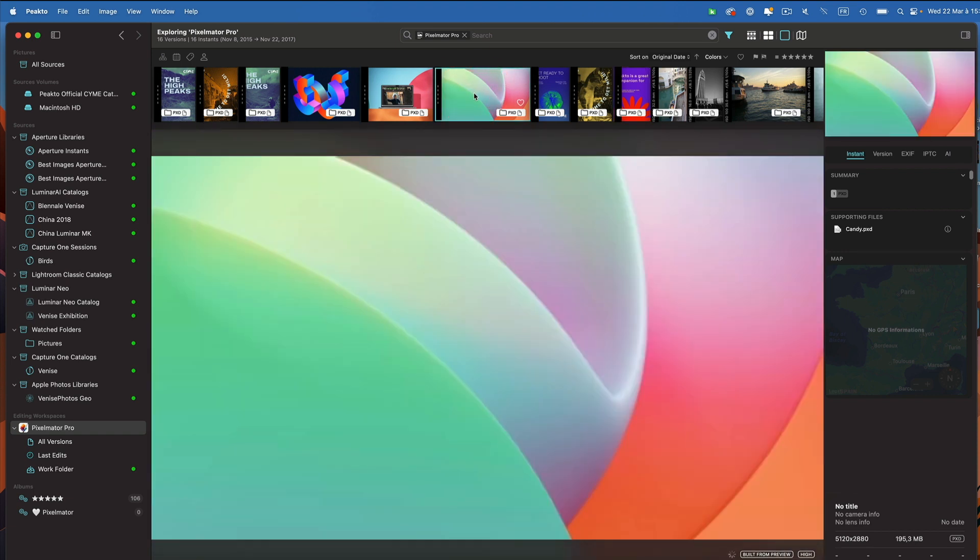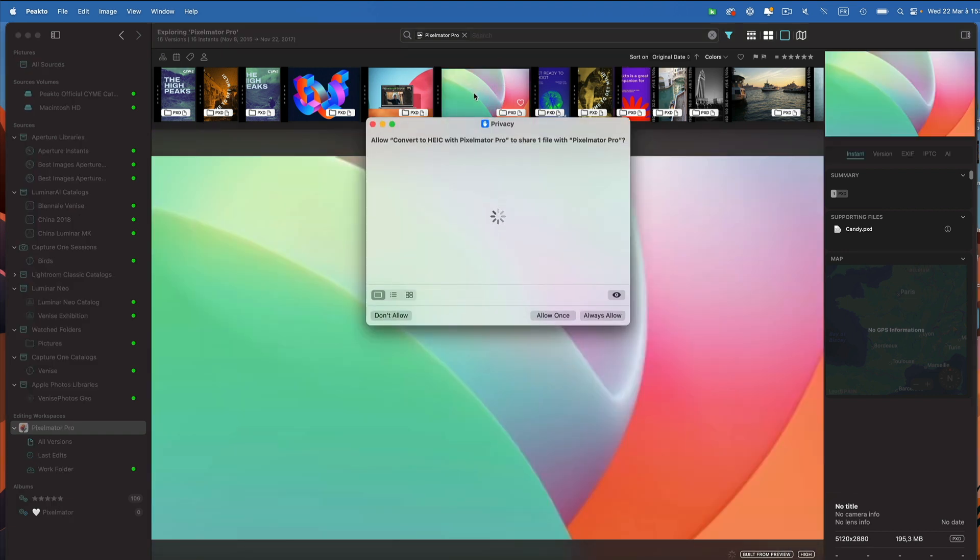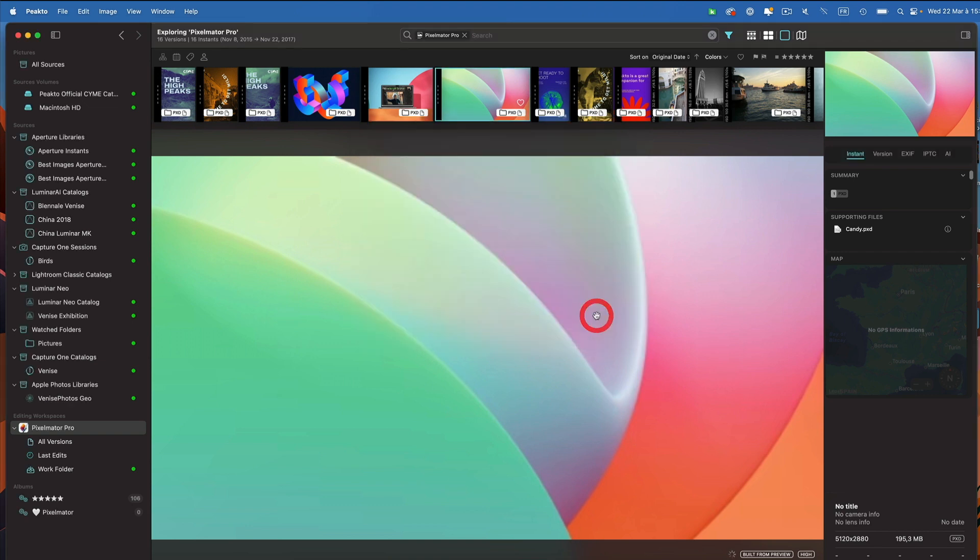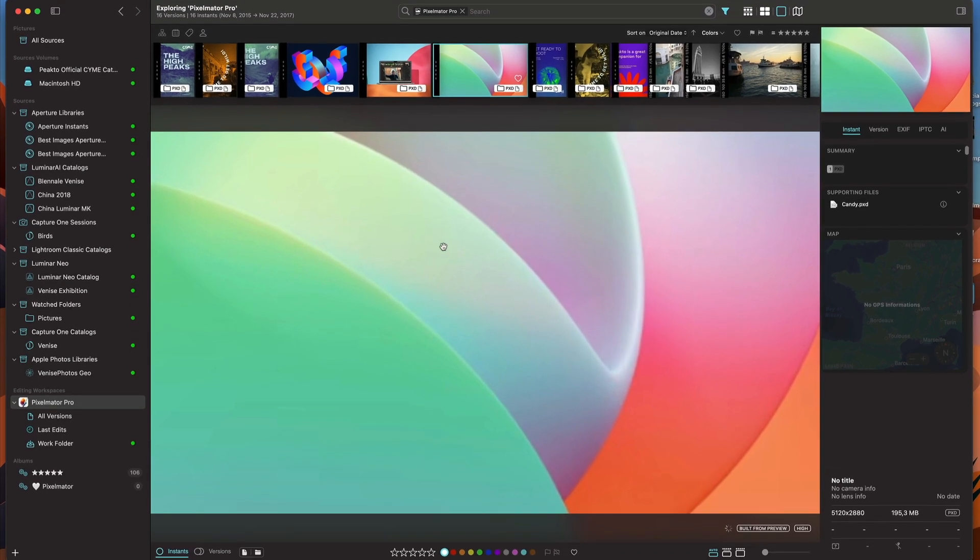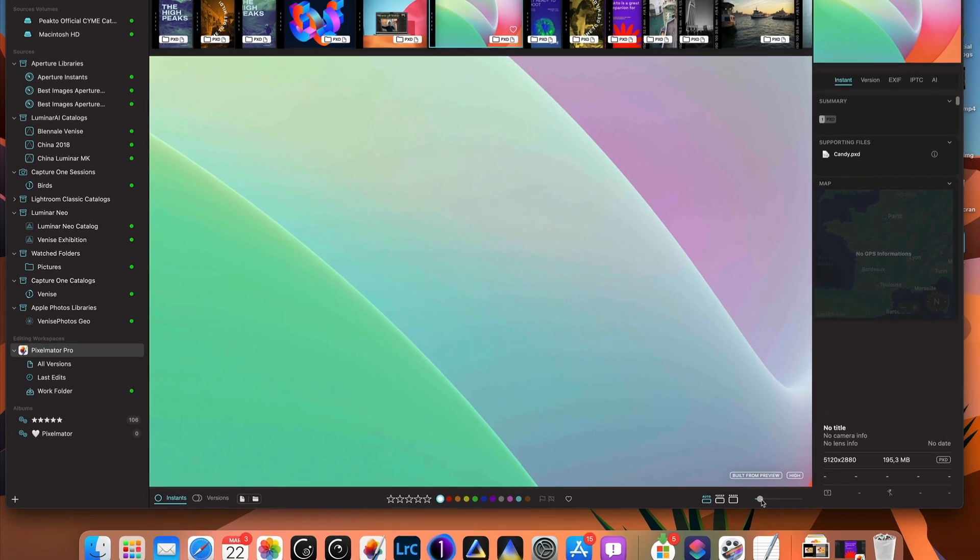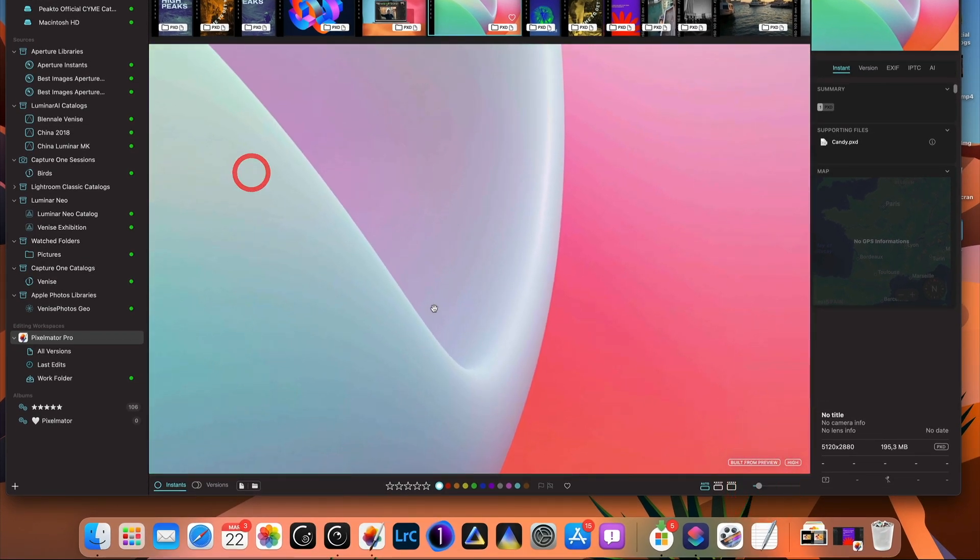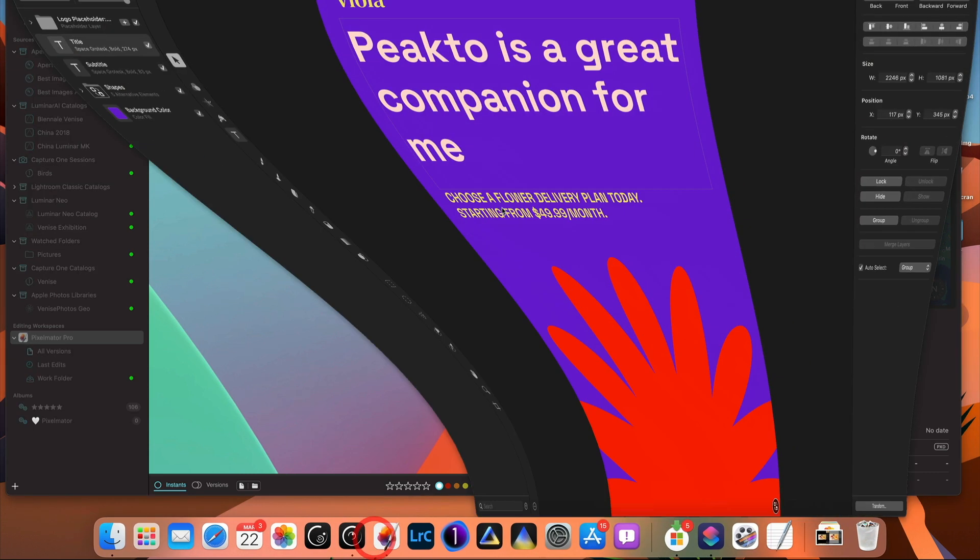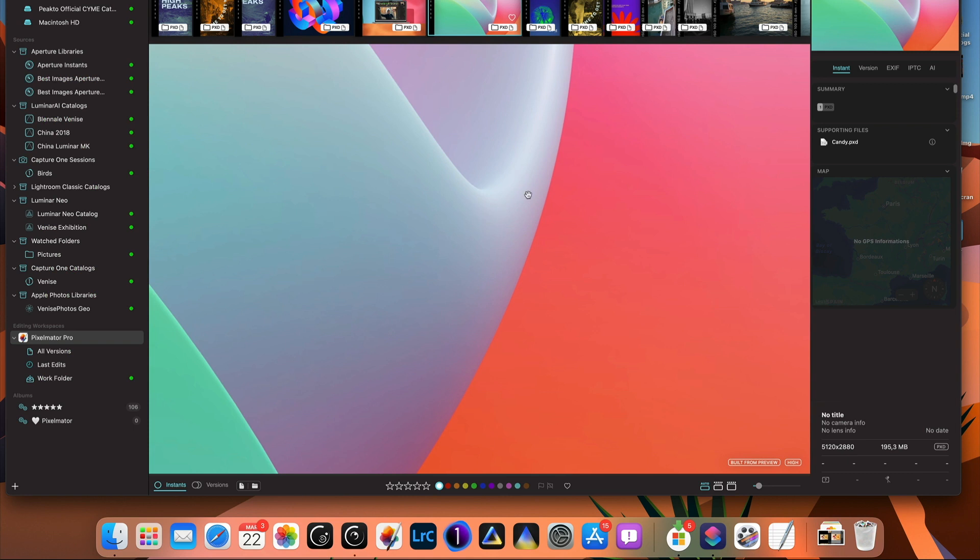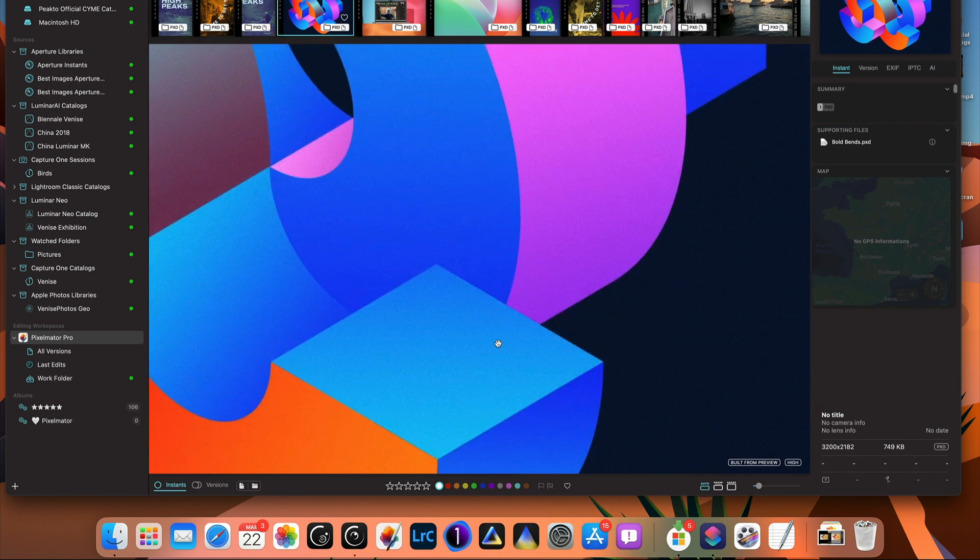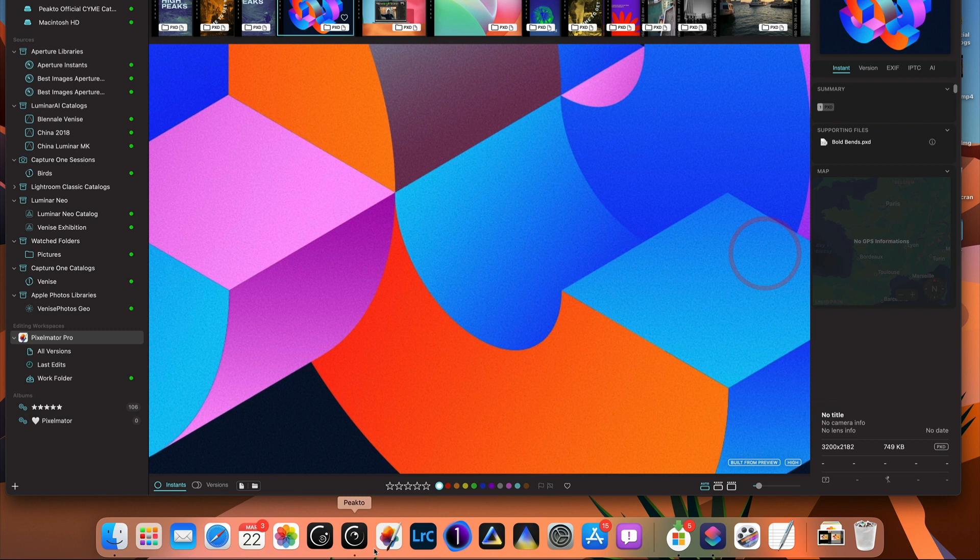One of the cool things about Pixelmator inside of Picto is that we can generate super high resolution previews of those documents. To do that, we have to allow the shortcut that we've installed to run every time we need it to. So I'm going to click on always allow. If you look at the image here, it's a bit blurry, and then suddenly after a few seconds it becomes super sharp. This is exactly the same preview as you get in Pixelmator. In fact, Picto is commanding Pixelmator to create that preview. It even works when Pixelmator Pro is not running. So that's very cool because we can command Pixelmator to do things for us.